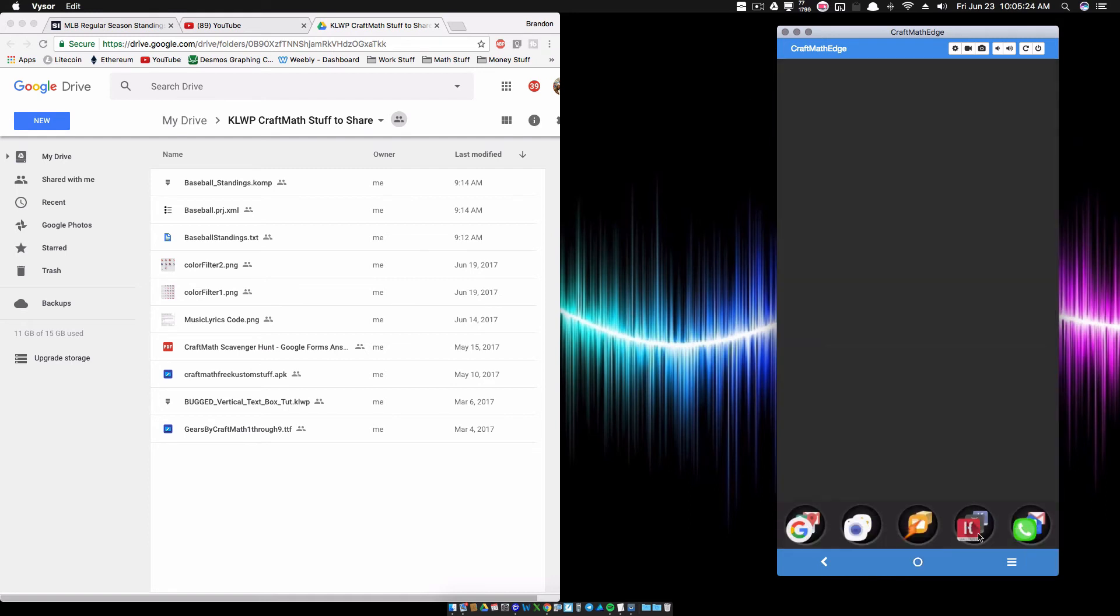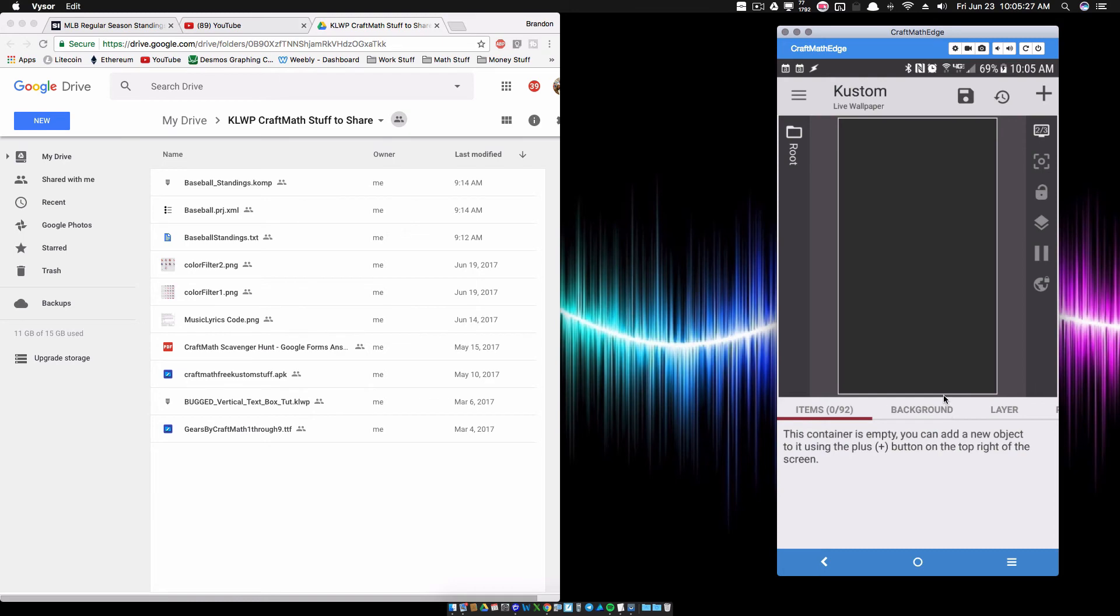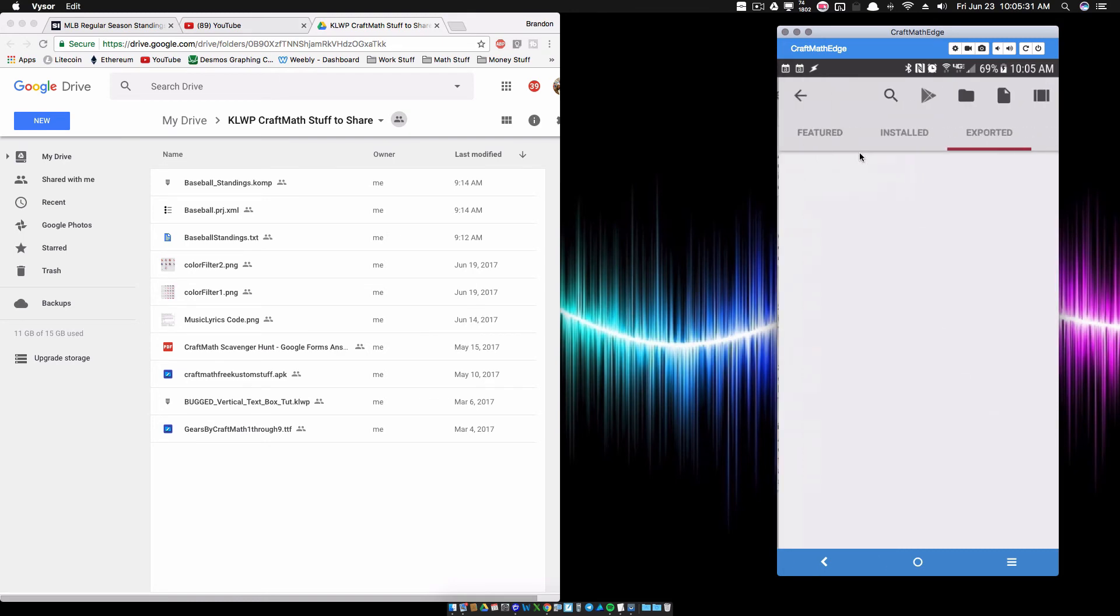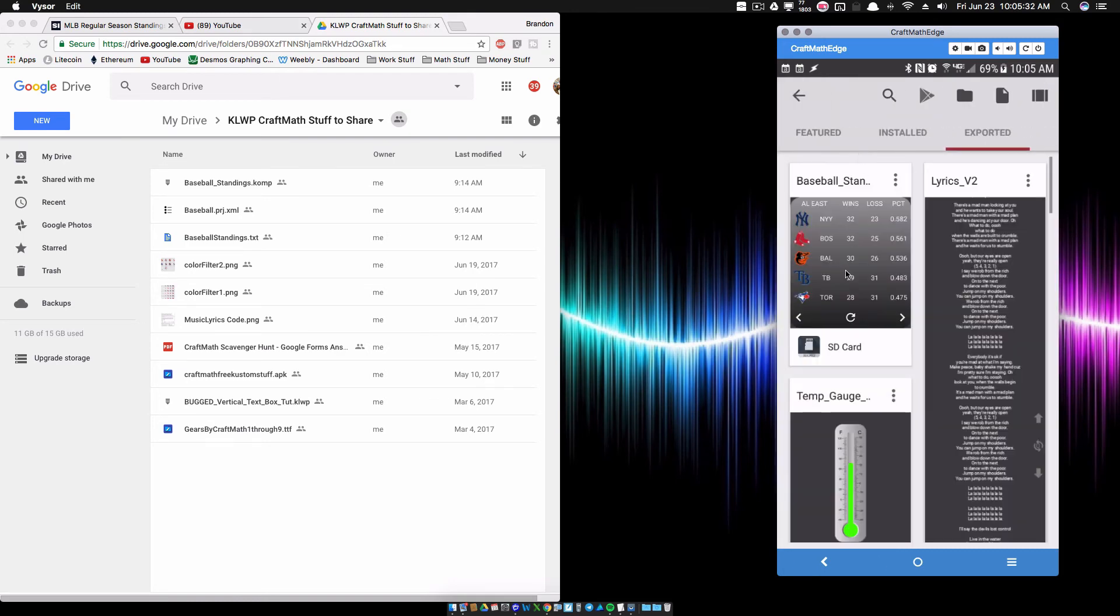Let's go into KOWP and load up that component that you moved into your components folder. So I'm importing a component. And baseball standings.